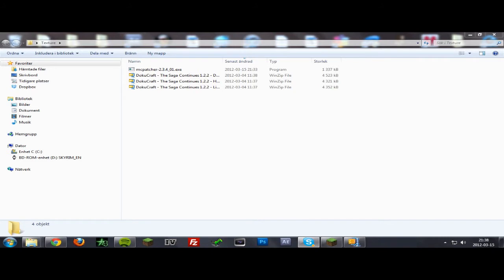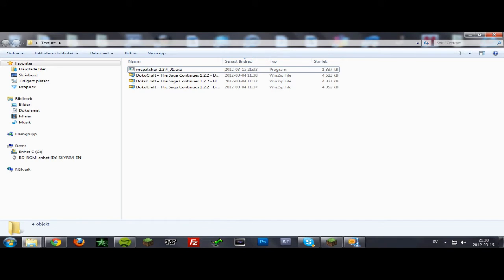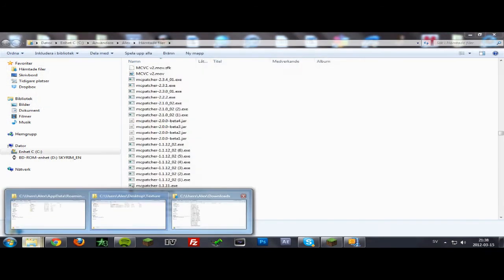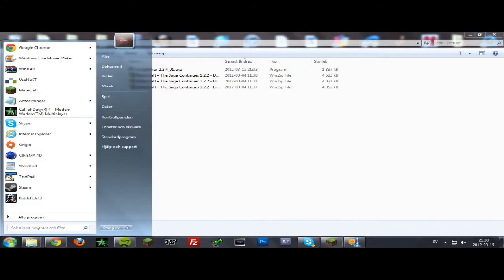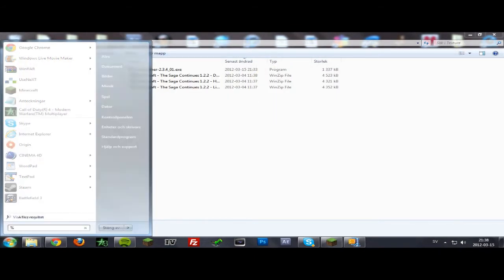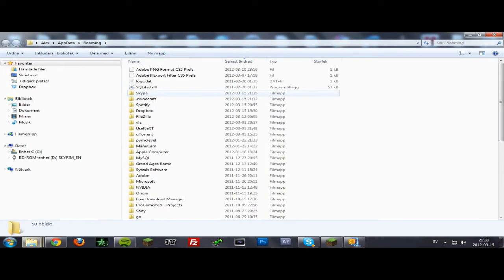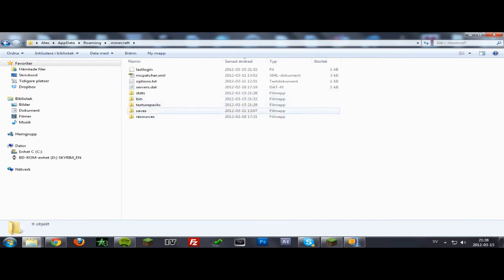First off, you want to download these files and the link will be in the description. Download them and then you want to go to your app data folder. You can do that by going to the search bar and typing %appdata%.